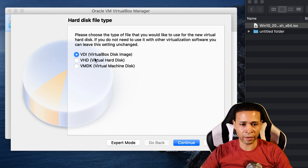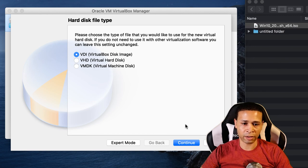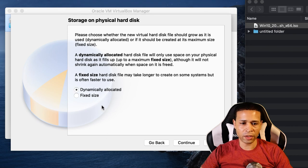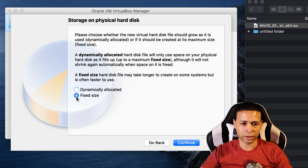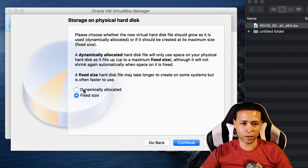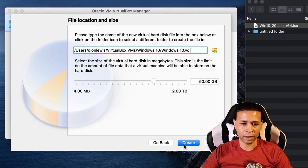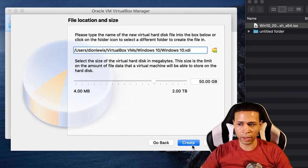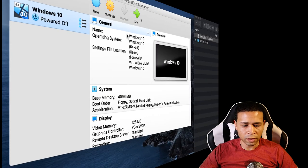We have a VirtualBox disk image that we want to use and we want to use fixed size because it just runs slower on dynamically allocated. So select fixed size, hit continue, and that's pretty much it. So we'll go ahead and hit create.